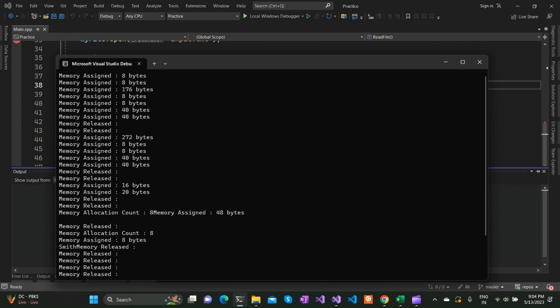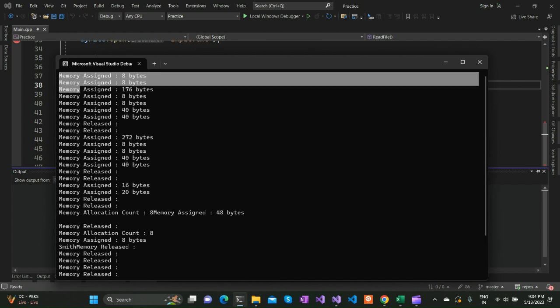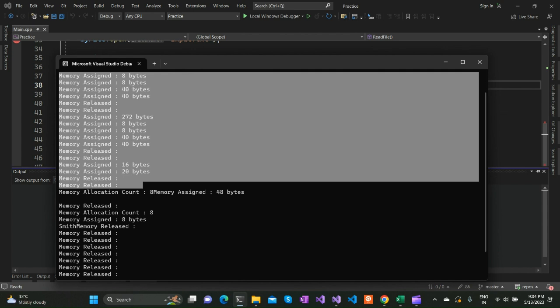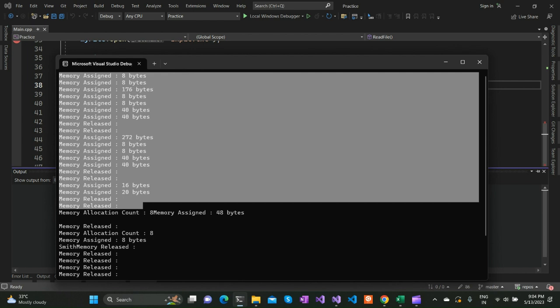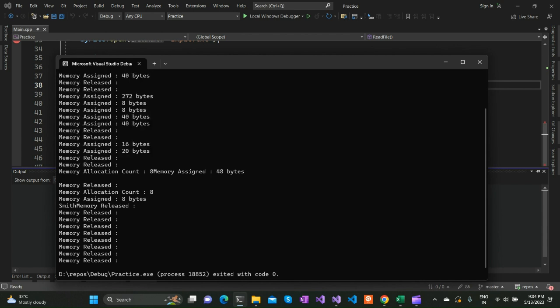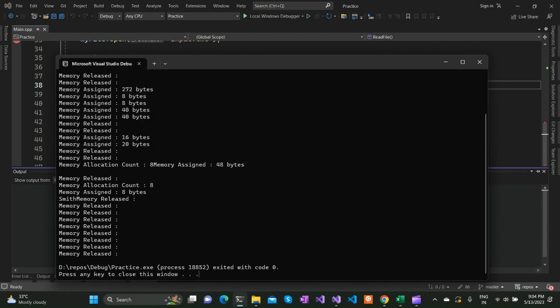These things you can ignore for now. This is actually a way to track the memory allocation in your C++ application. I have done a detailed video on that in the channel. I can link the particular video in the description box - do check that out.